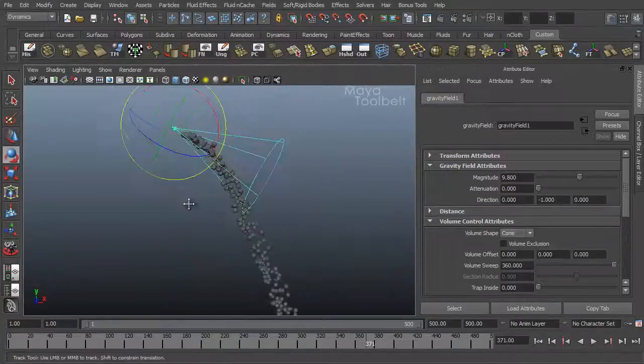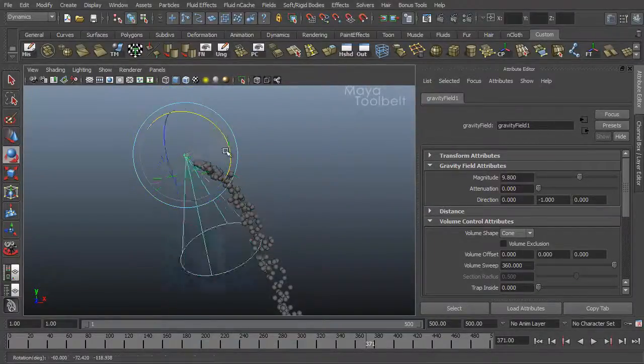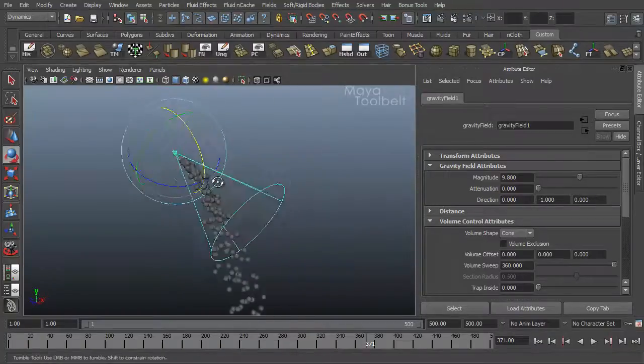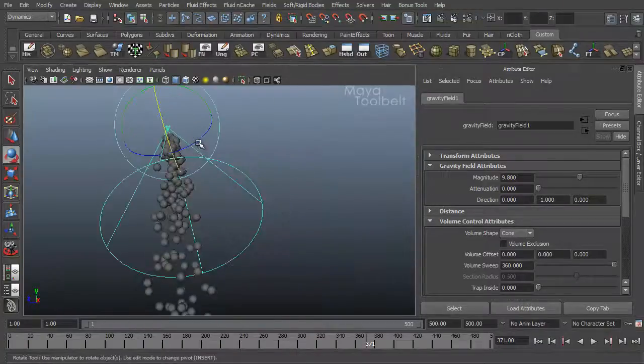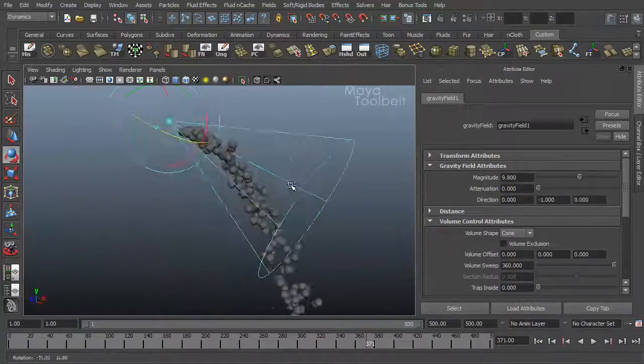Again, you can animate the movement of this cone if you want to adjust how the field affects the particles over time.